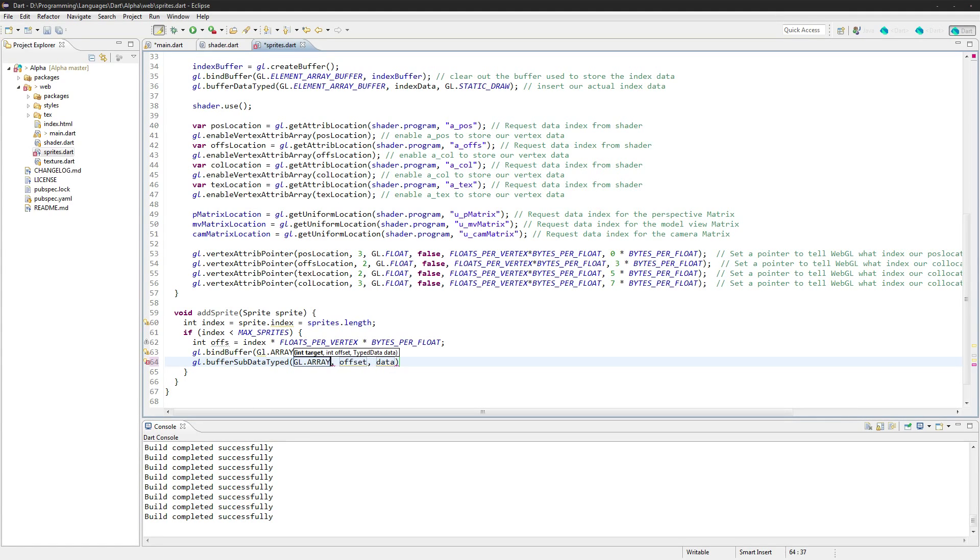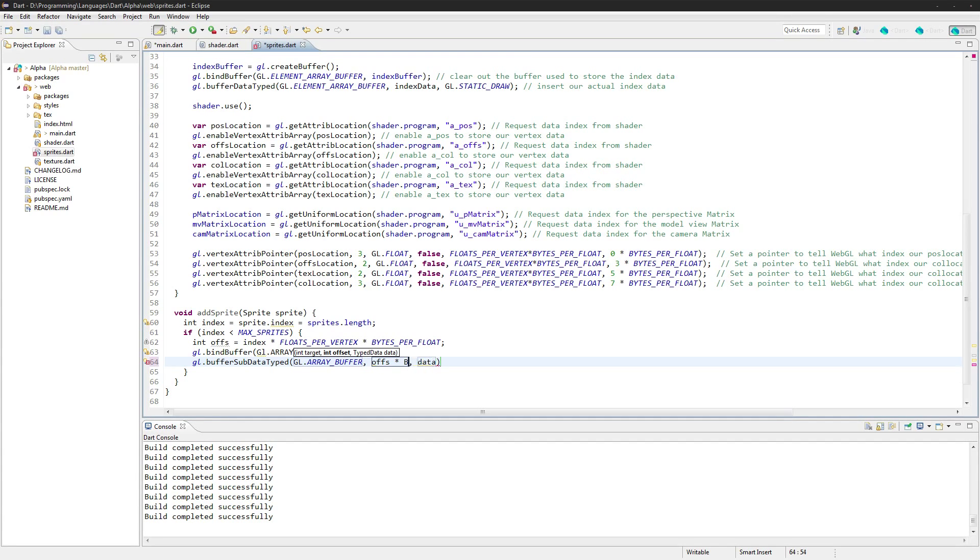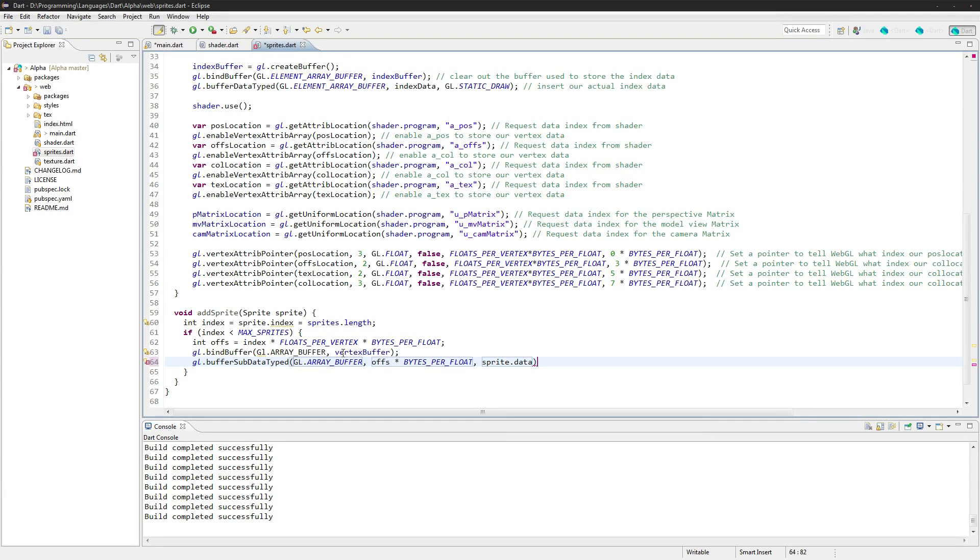Again, offset is offset times bytes per float, and the data is sprite.data. Okay, and then at the end here we'll just add it.